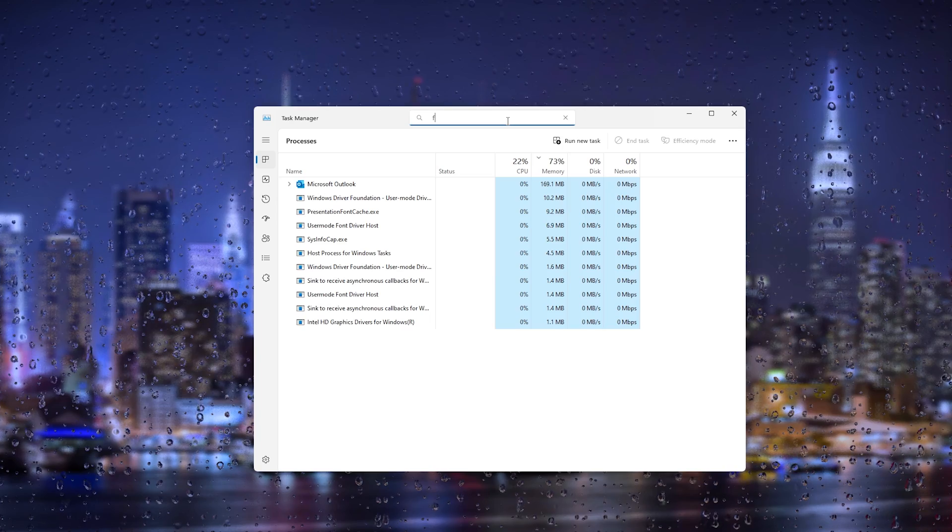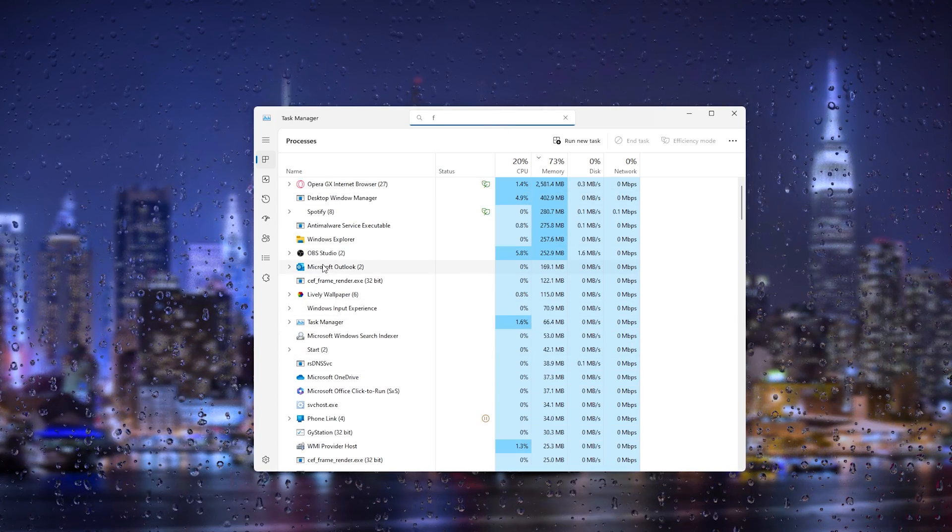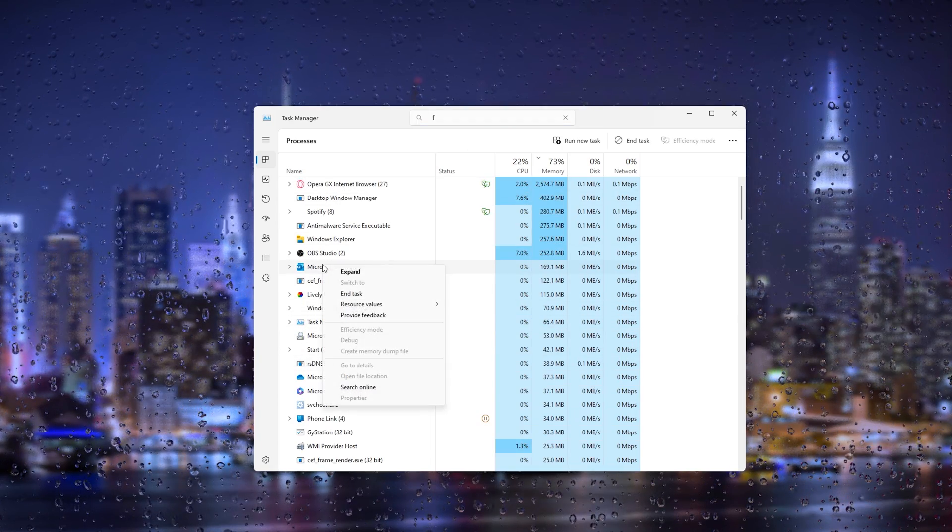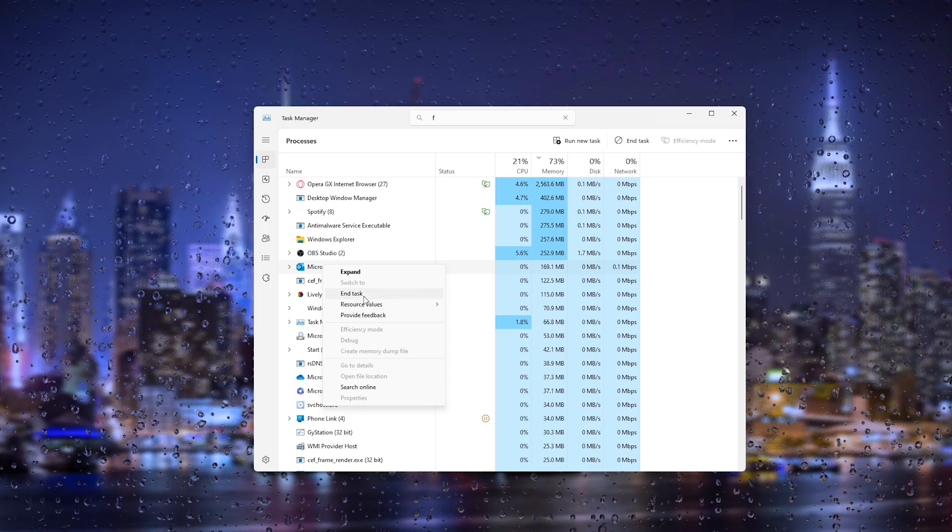If Fortnite is running, for example, right-click it and end the task.